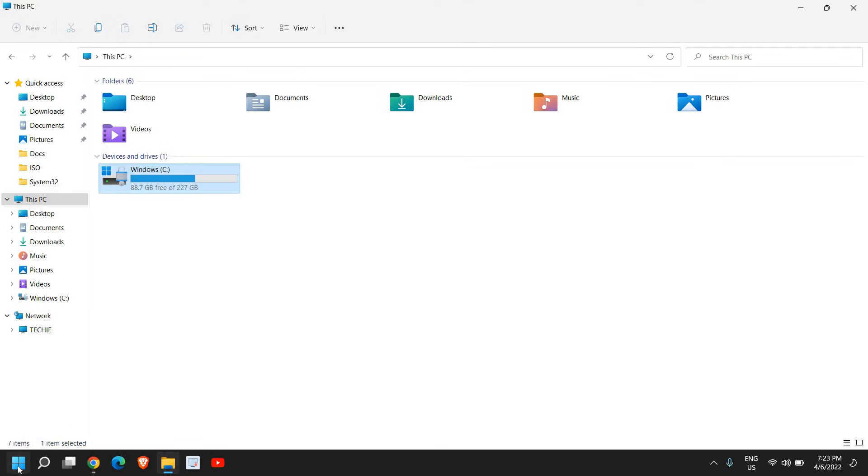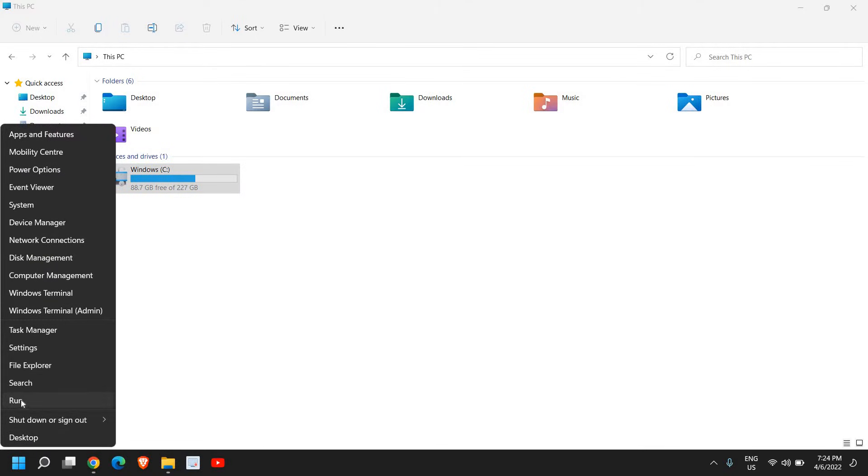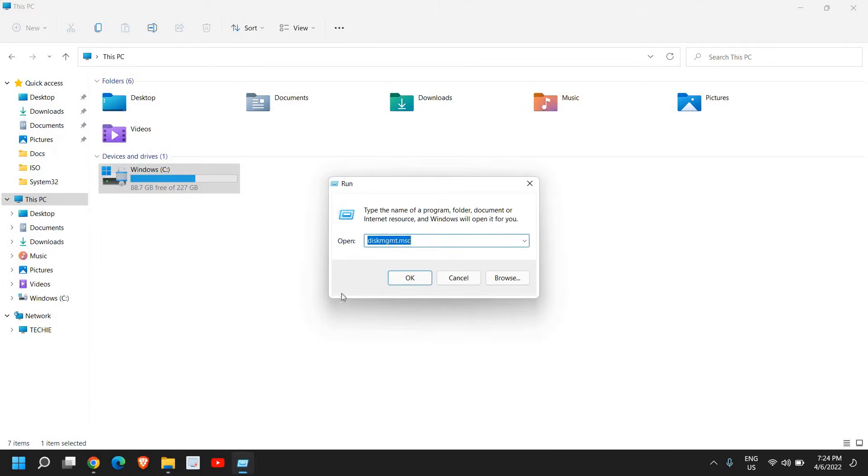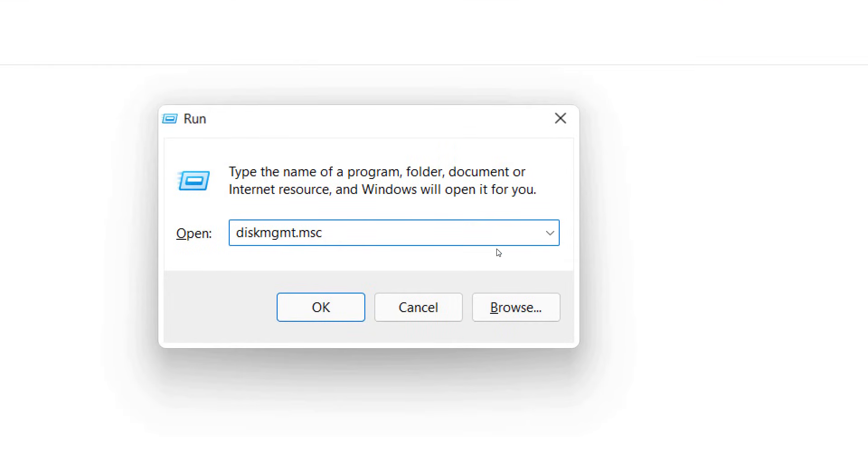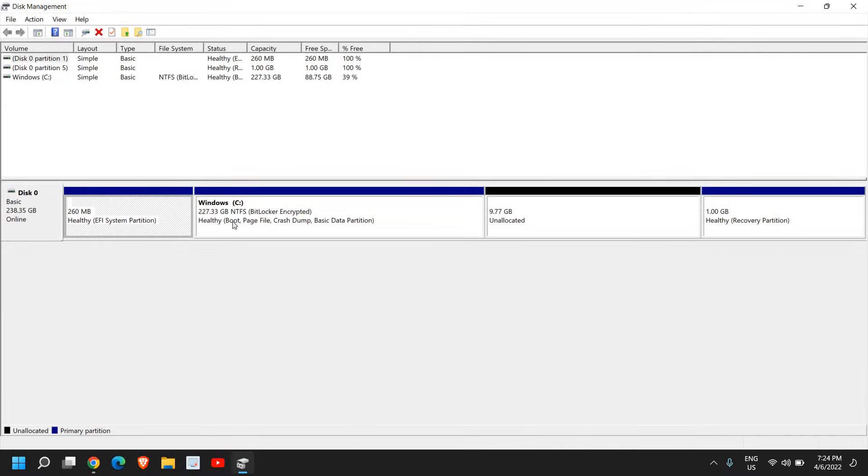To do that, right-click on the Start icon, then click on Run. Here, type diskmgmt.msc. Once you've typed it, click OK.